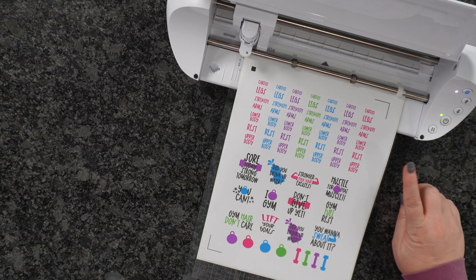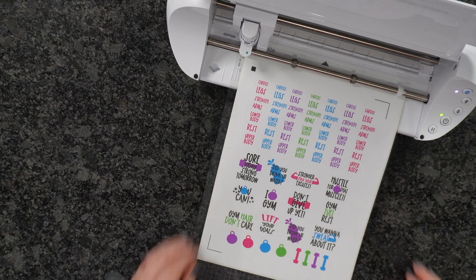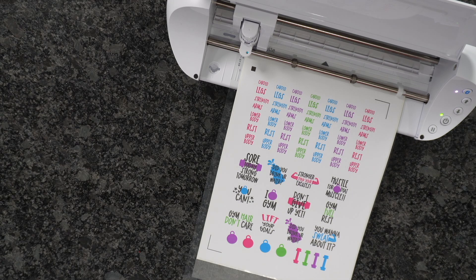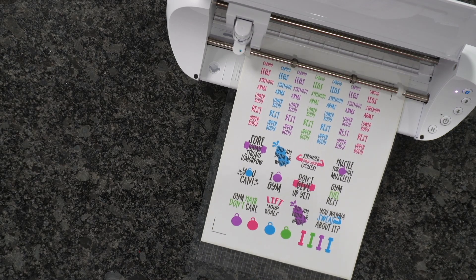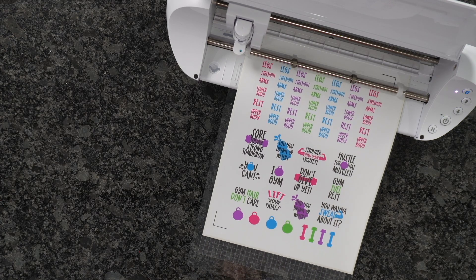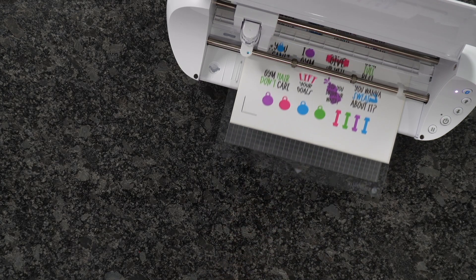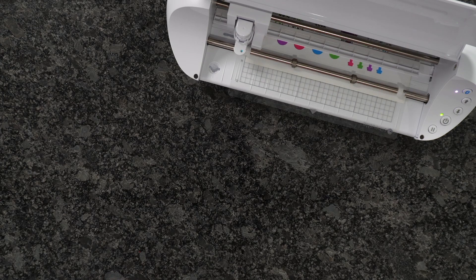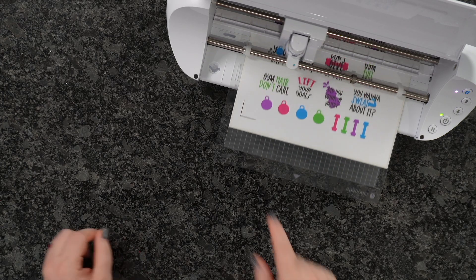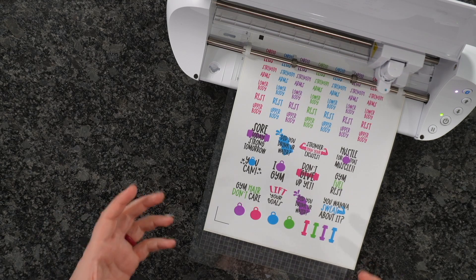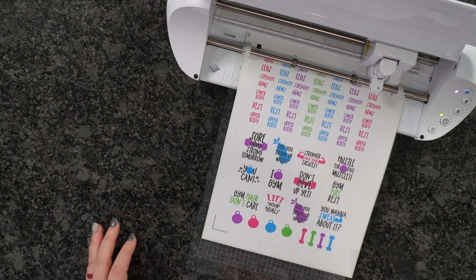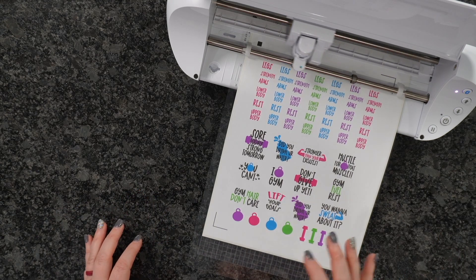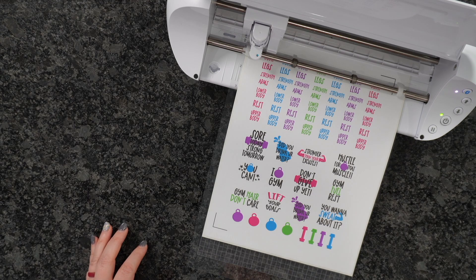Once you've hit your Load button and it's inserted in the machine, we're going to hit Send from our laptop. From here, as you can see, the Silhouette is reading these lines right here. This is what's going to tell your Silhouette exactly where it needs to cut. Once it gets done, it's going to start cutting.